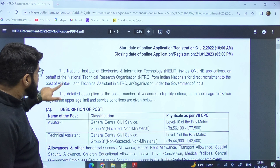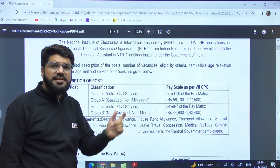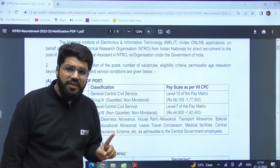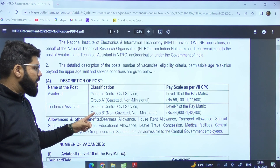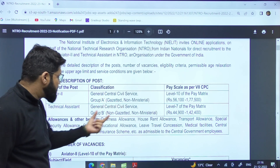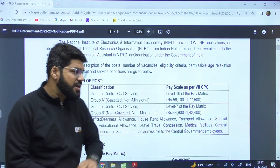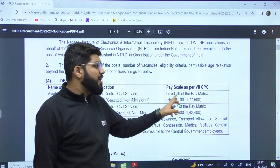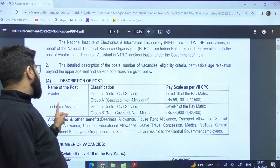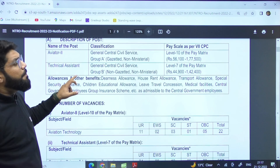There are two types of posts and both of them are classified as General Central Civil Service. One of them is Group A and the other is Group B. We have Aviator 2, which is a gazetted post, and we have the Technical Assistant, which is a Group B non-gazetted post. Aviator 2 is under level 10 of the pay matrix and Technical Assistant under level 7.